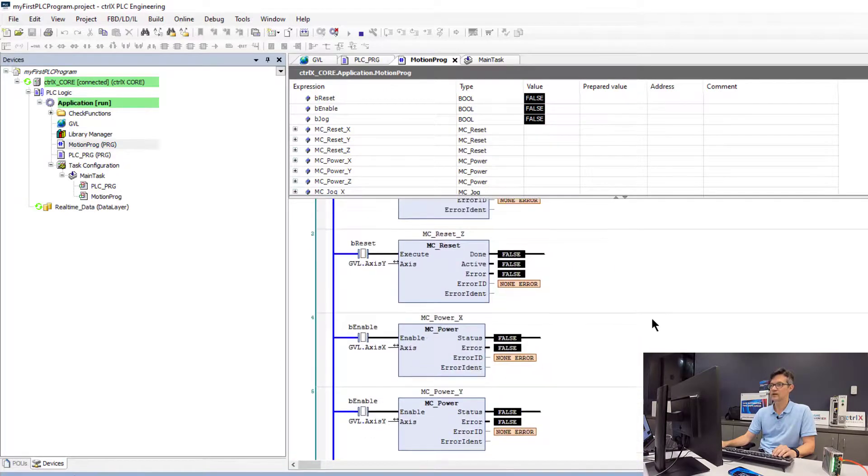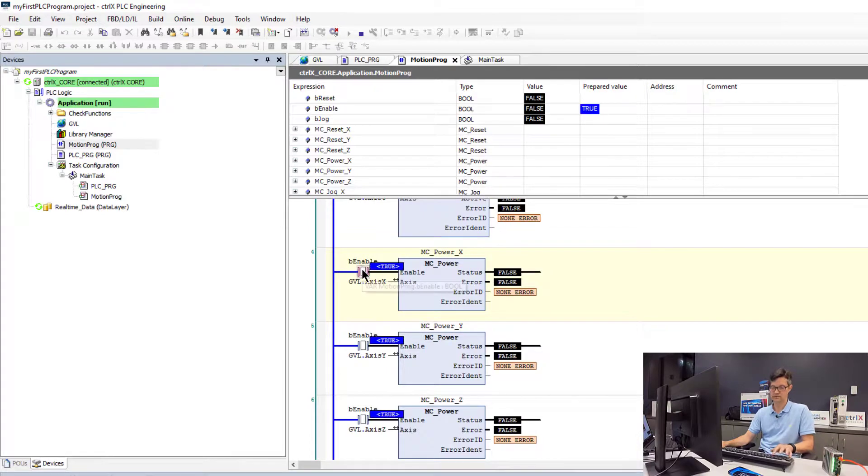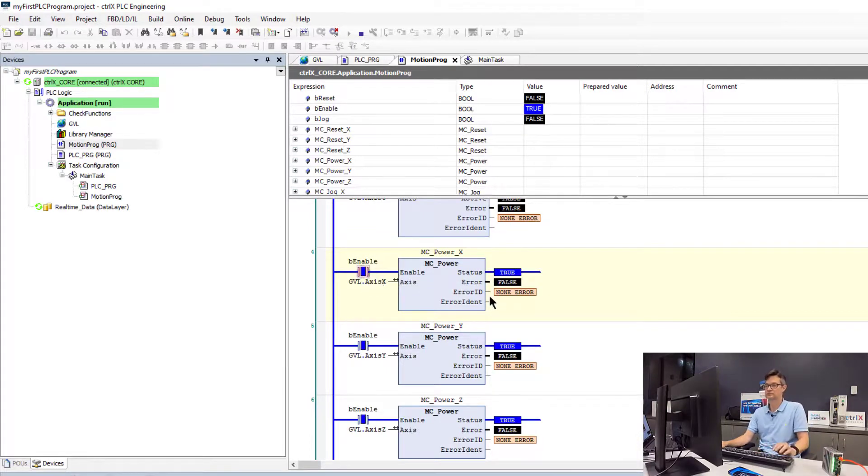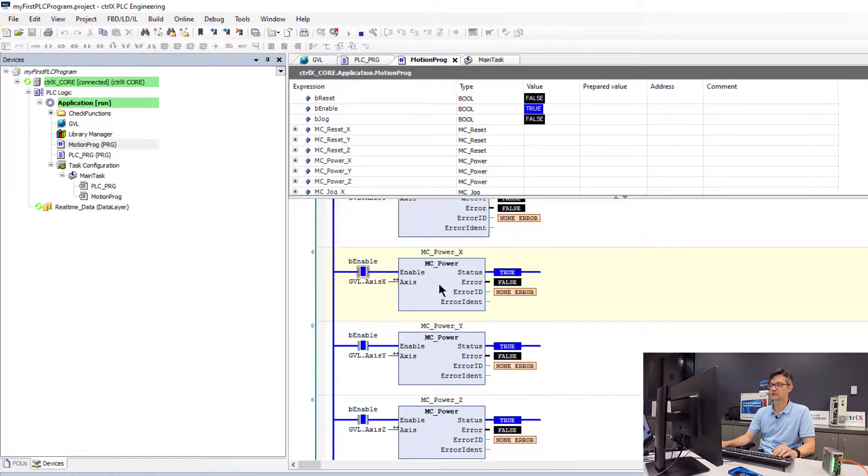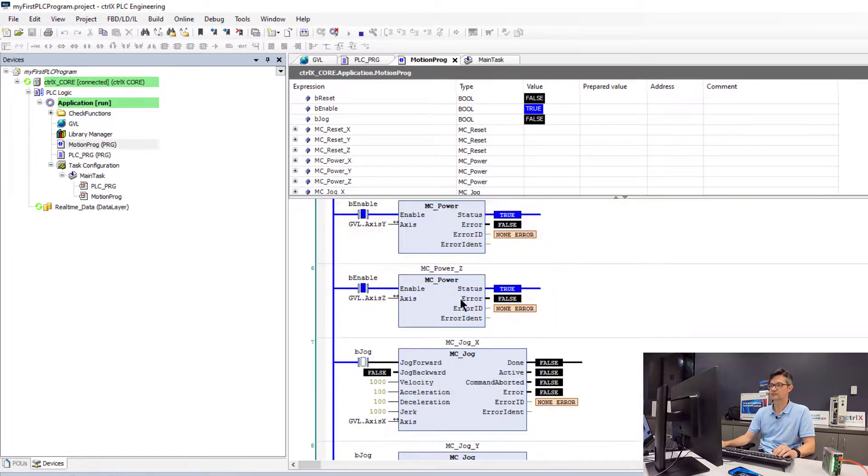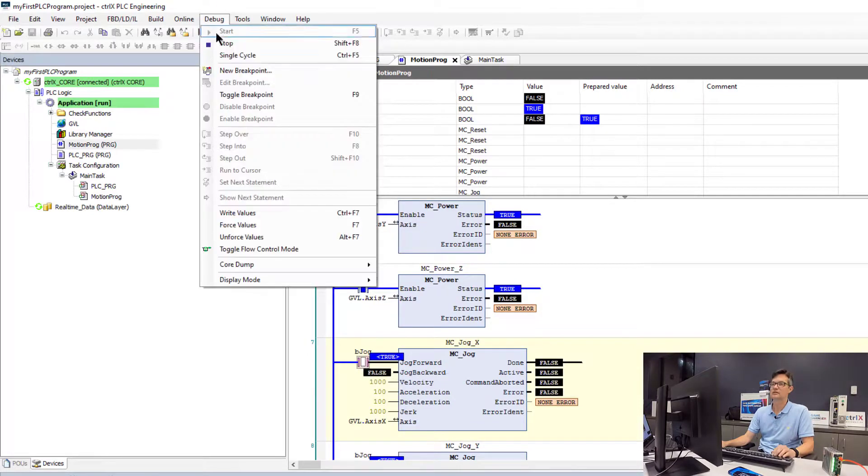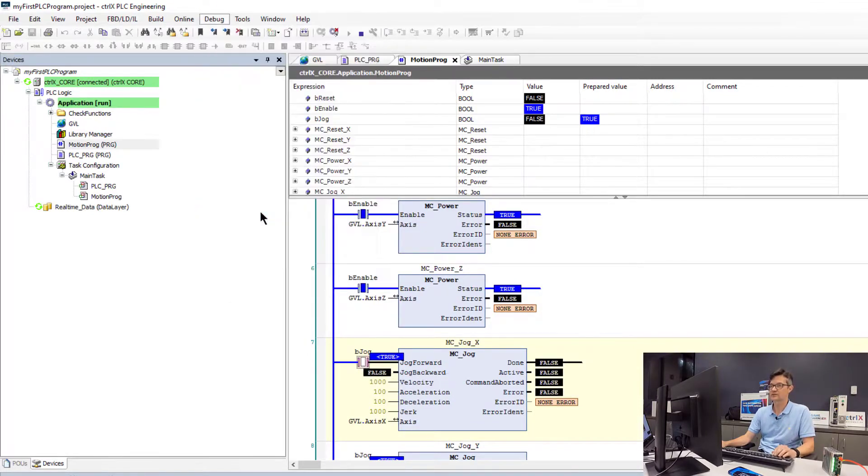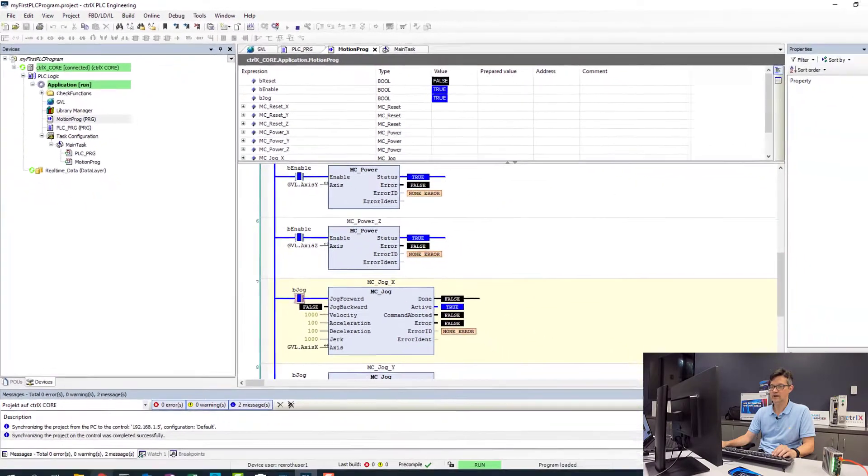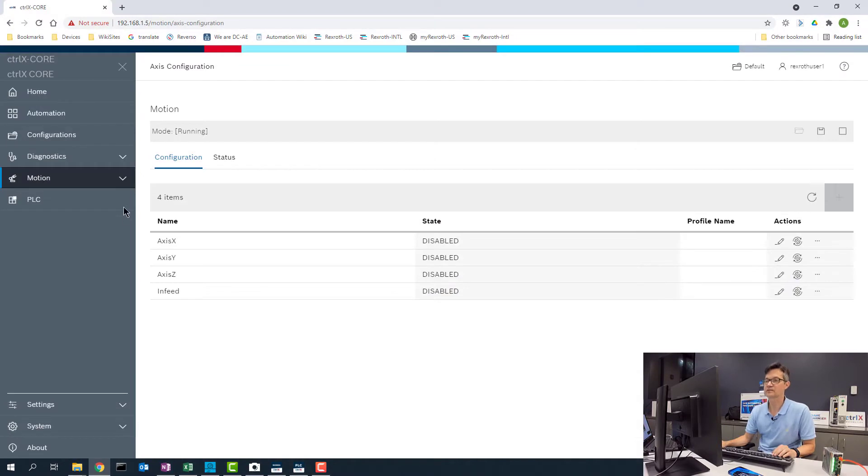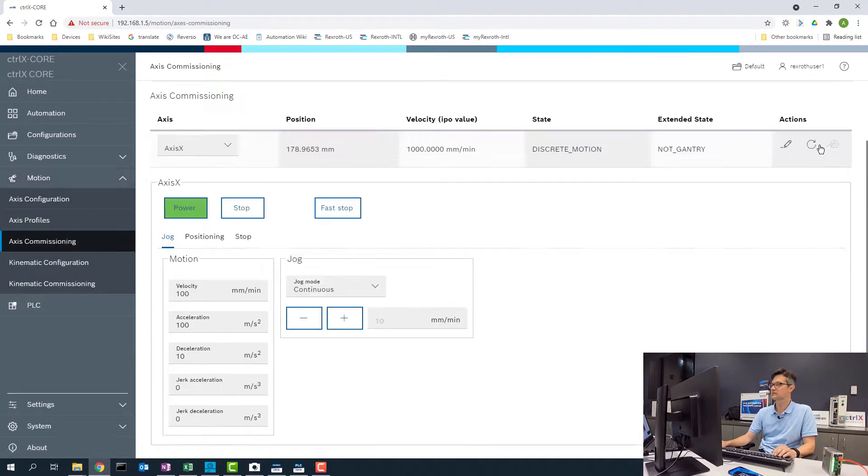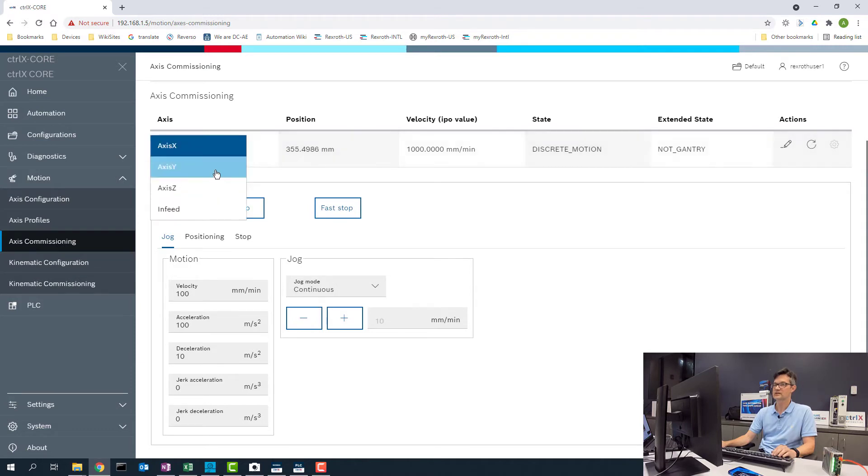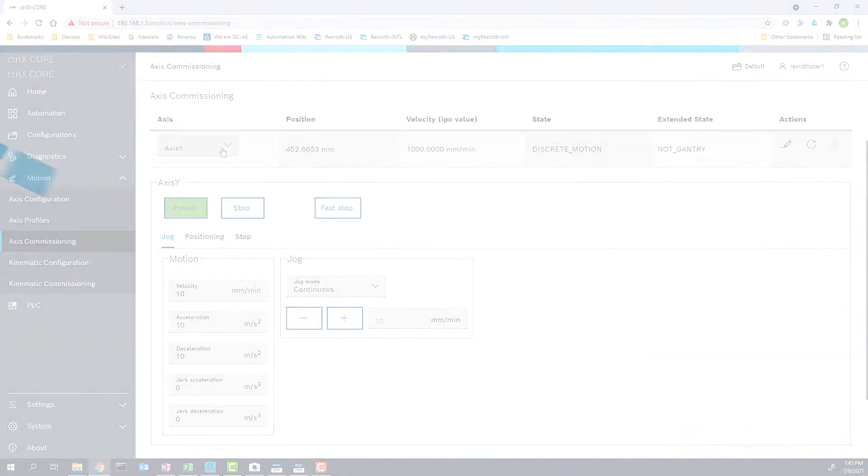So to verify that this works, we will go ahead and turn on the enable. And we will now see that all of our drives are enabled. Write the values to set our jog bit to true. Now our drives are jogging. So we will go back into the application under motion and verify that the axes are moving. So we will go into the access commissioning screen. Plus the refresh values. We were able to see that our X, Y, and Z are now jogging.